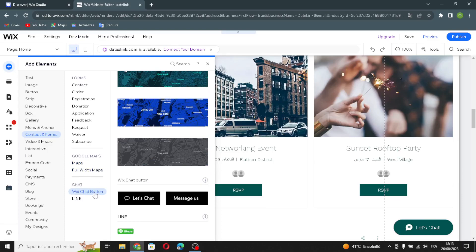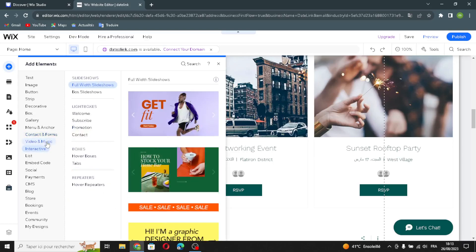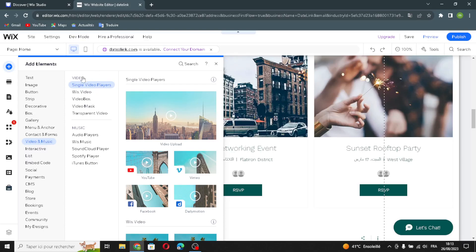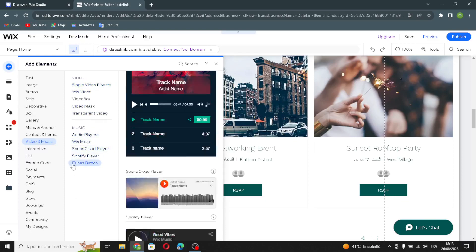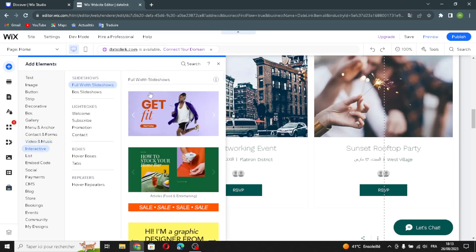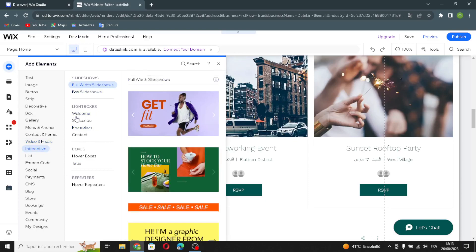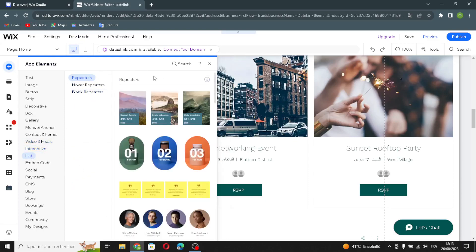Here you'll find the Wix chat button and the Line button. Let's move on to video and music — you can edit the video elements or the music elements from here. Now let's move on to the interactive section: slideshows, lightboxes, boxes, and repeaters.